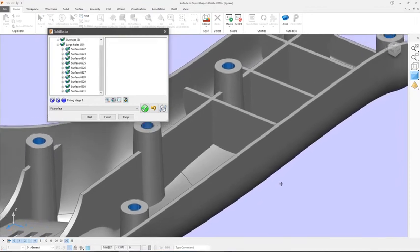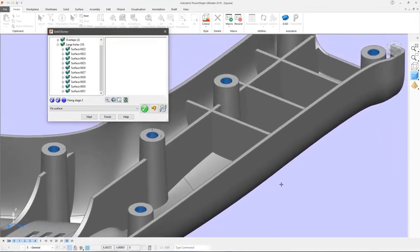This gives PowerShape users the ability to repair imported parts without extensive remodeling, saving time and money.